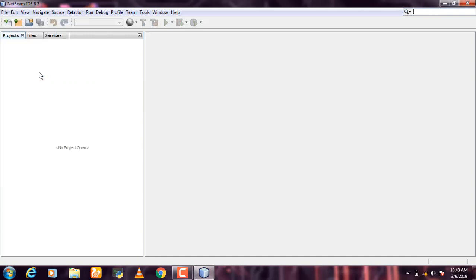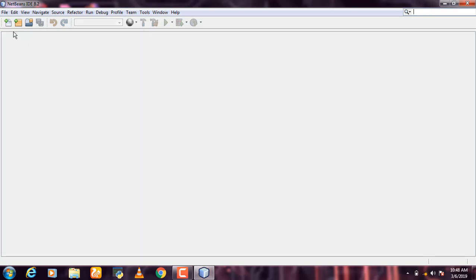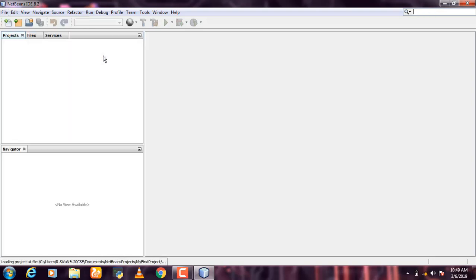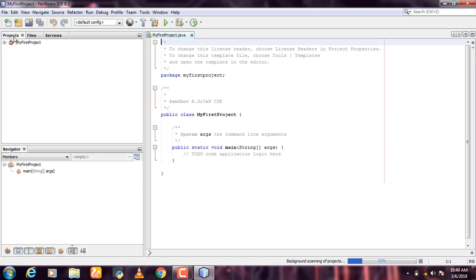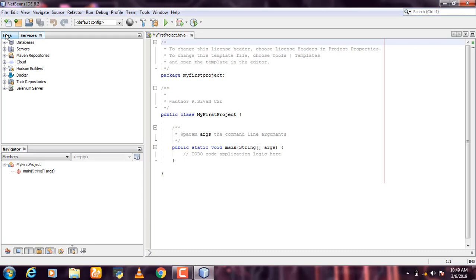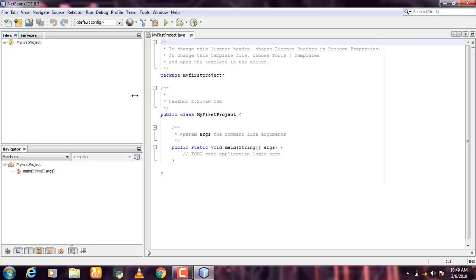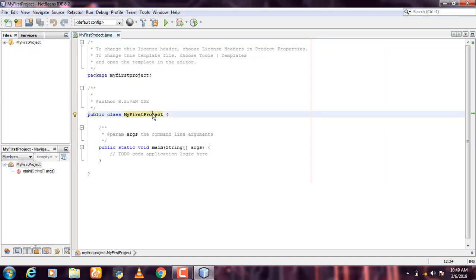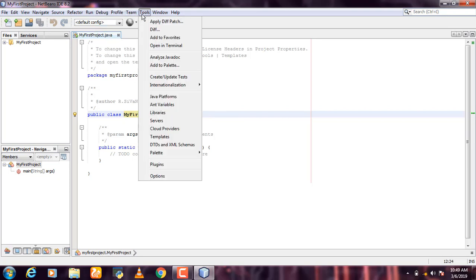Click File and Close All Projects. You can also open recent files from here. Click File and then click on the font size option under Tools to access the Options.